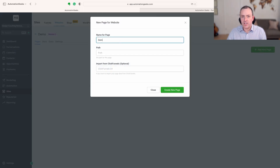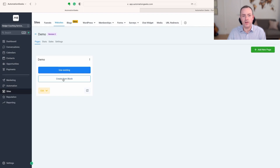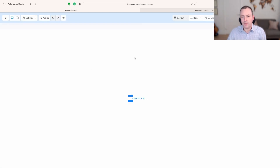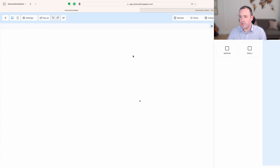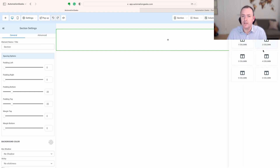I'm going to create a new page, but you could be putting this on an existing page. I'm going to create something that is blank, but again you could be using a template or something you already have.